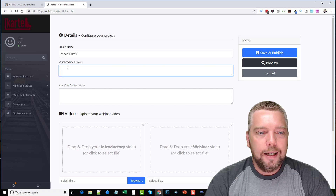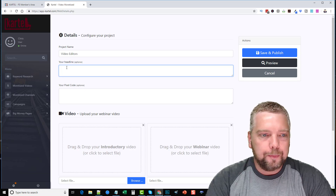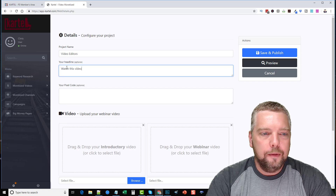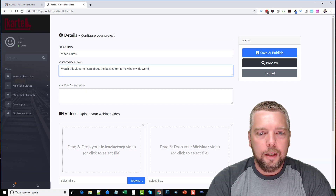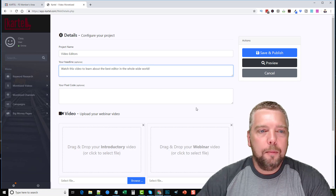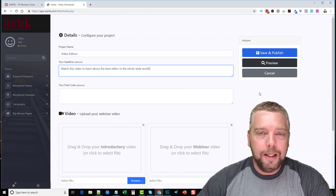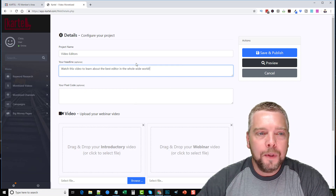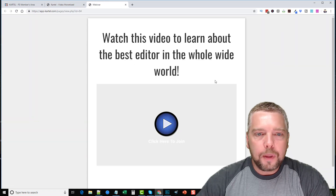Your headline is going to be anything displayed above the webinar video. So for my headline I'd put something like 'Watch this video to learn about the best editor in the whole wide world.' One important thing to stress: once you have everything set up, make sure it's right before you save and publish, because you can't go back into this campaign and edit the webinar page again. So make sure you set it up right the first time.